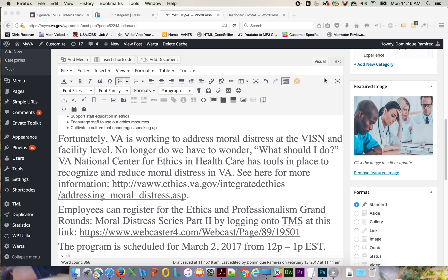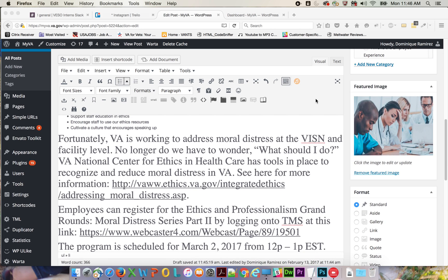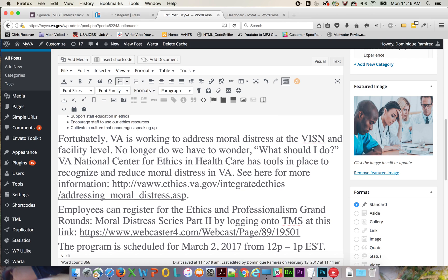This is a little video on how to change font settings in a blog post in WordPress. As you can see, the issue presented to me was that this particular area of text was not the correct size.